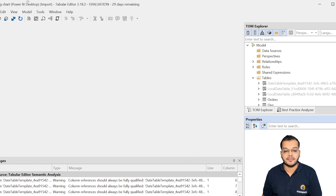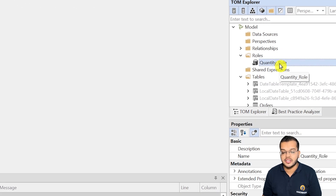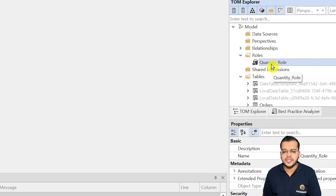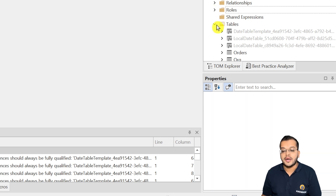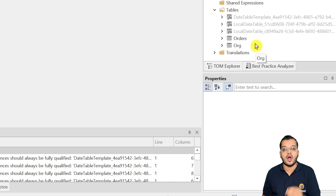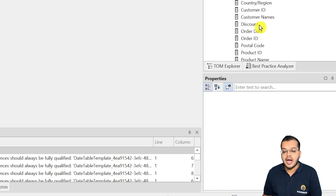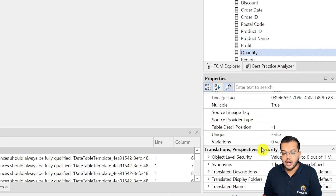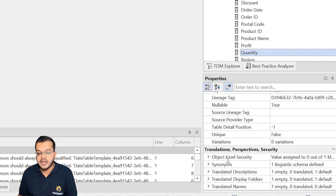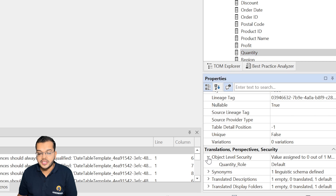This is the Tabular Editor. Under it, you can see that we have the Quantity Role that we just created, along with its properties. Now, we are not focusing on the role itself — we are focusing on the Quantity column in our Orders table. I'll navigate to the Orders table and select the column called Quantity.